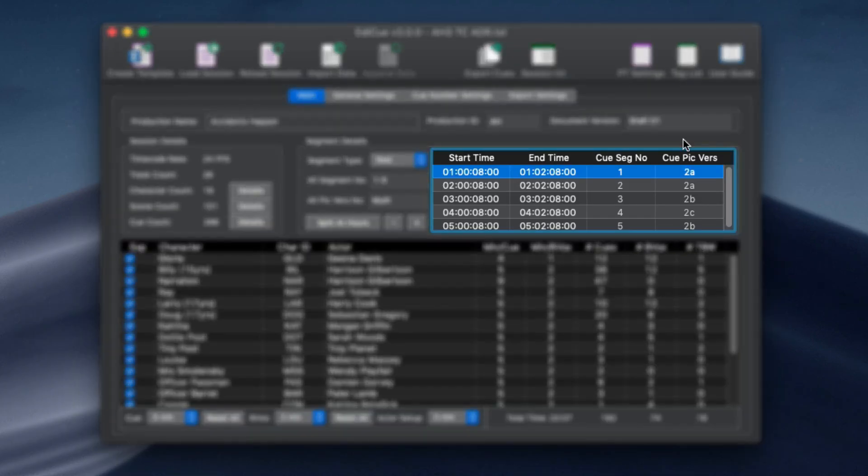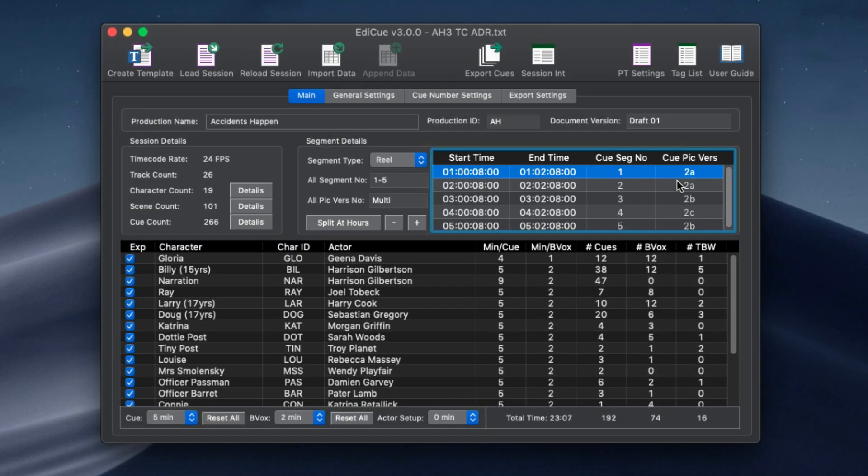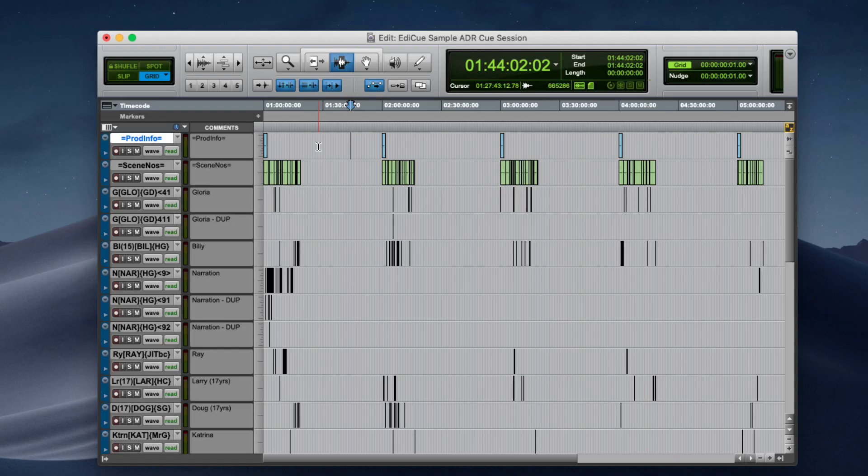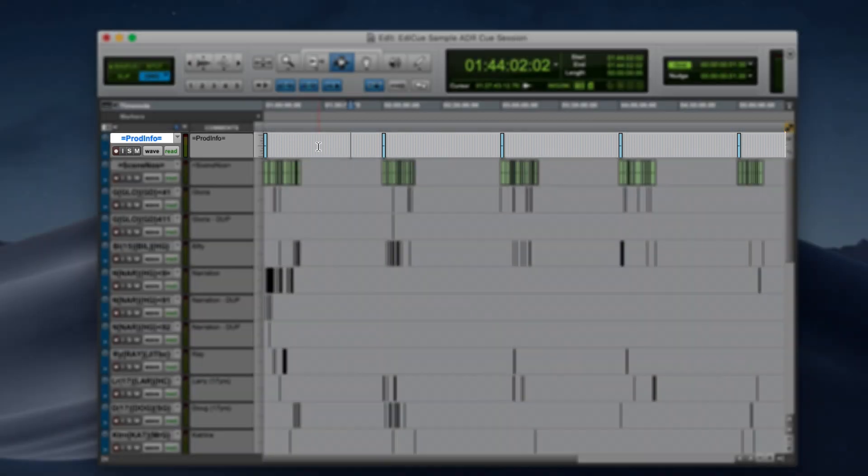The main tab contains the new segment list. This allows you to cue multiple episodes or reels in the one Pro Tools session. The data for this list can be loaded from the prod info track in the session.